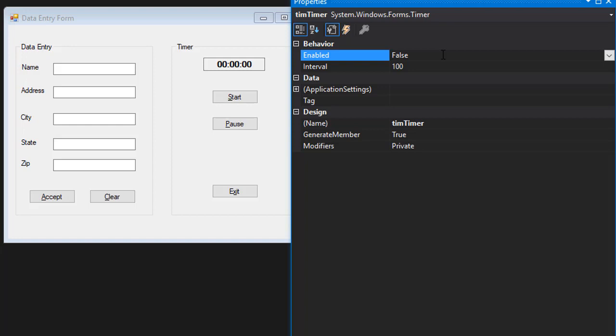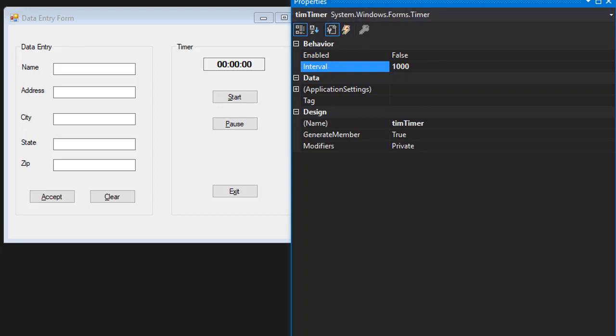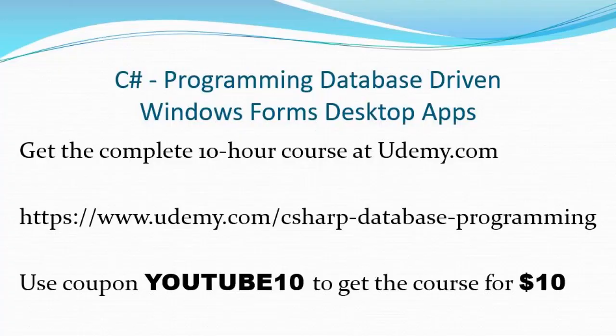Now we want it enabled to be set to false, because when the form starts, we don't want the timer to start automatically. We only want the timer to start when we click the start button. And the interval, we want one second intervals, which is one thousand, because the interval is in milliseconds. So one thousand milliseconds is one second. We have our timer, we have the properties set, so now we are ready to code the timer's functionality.